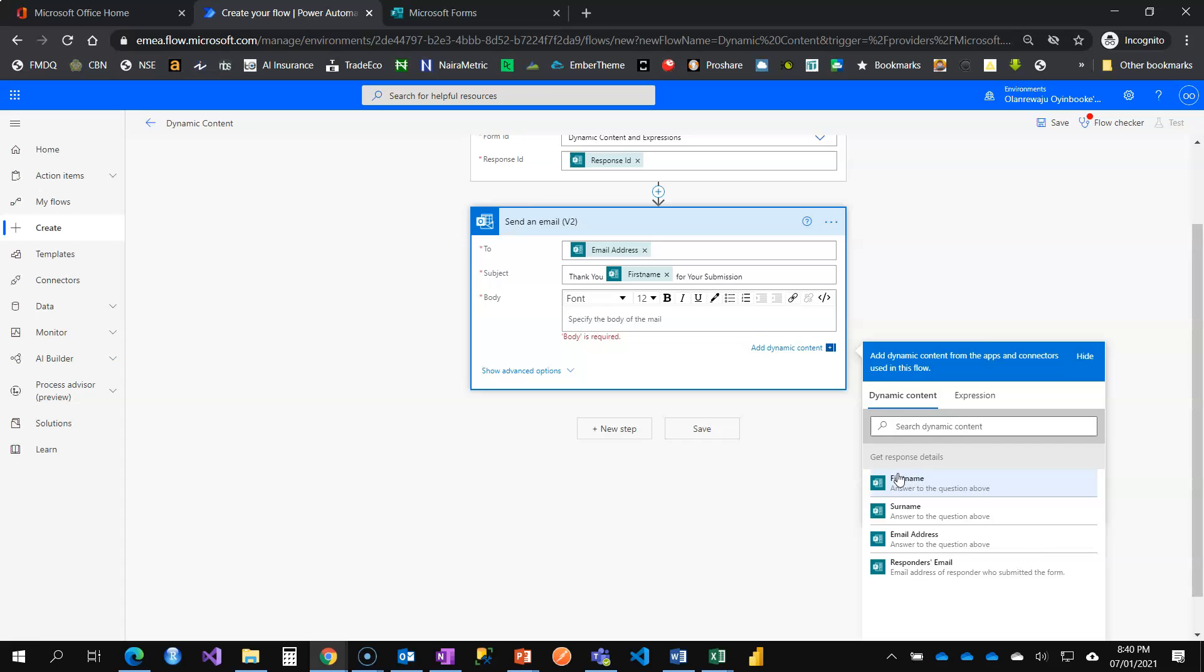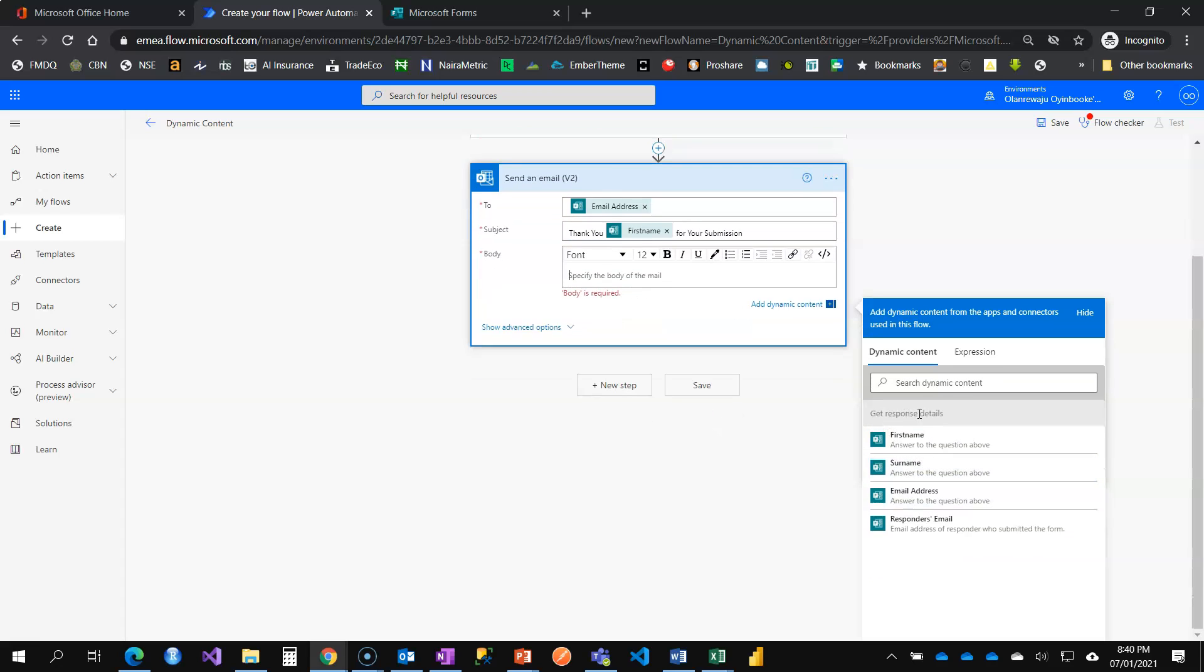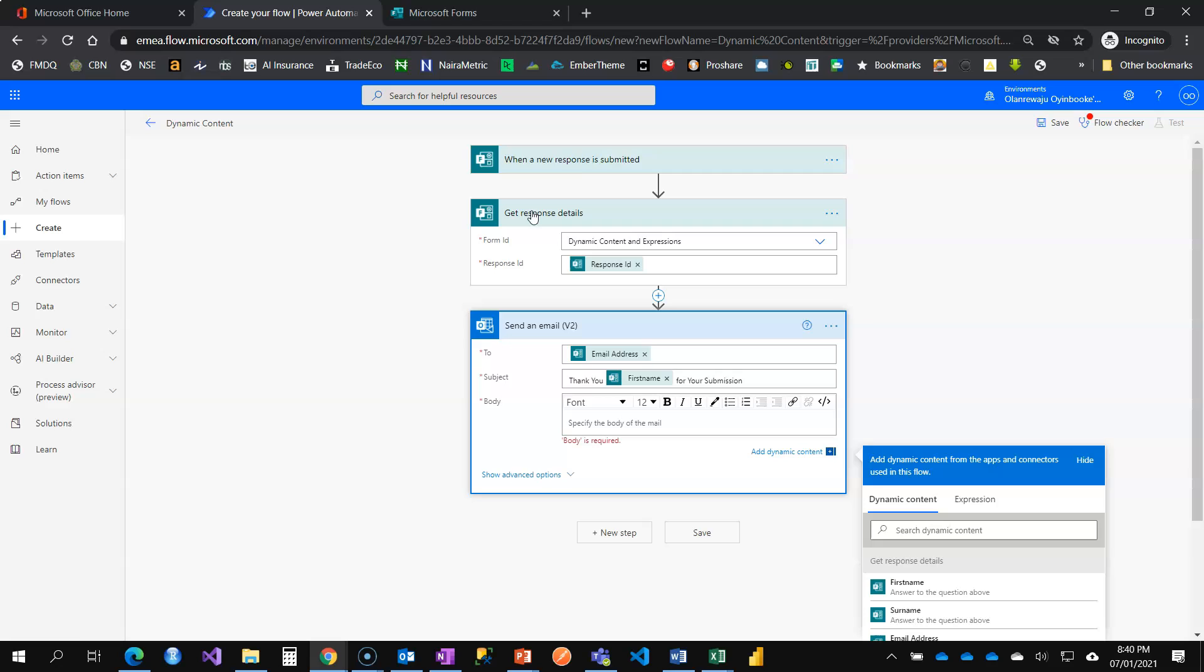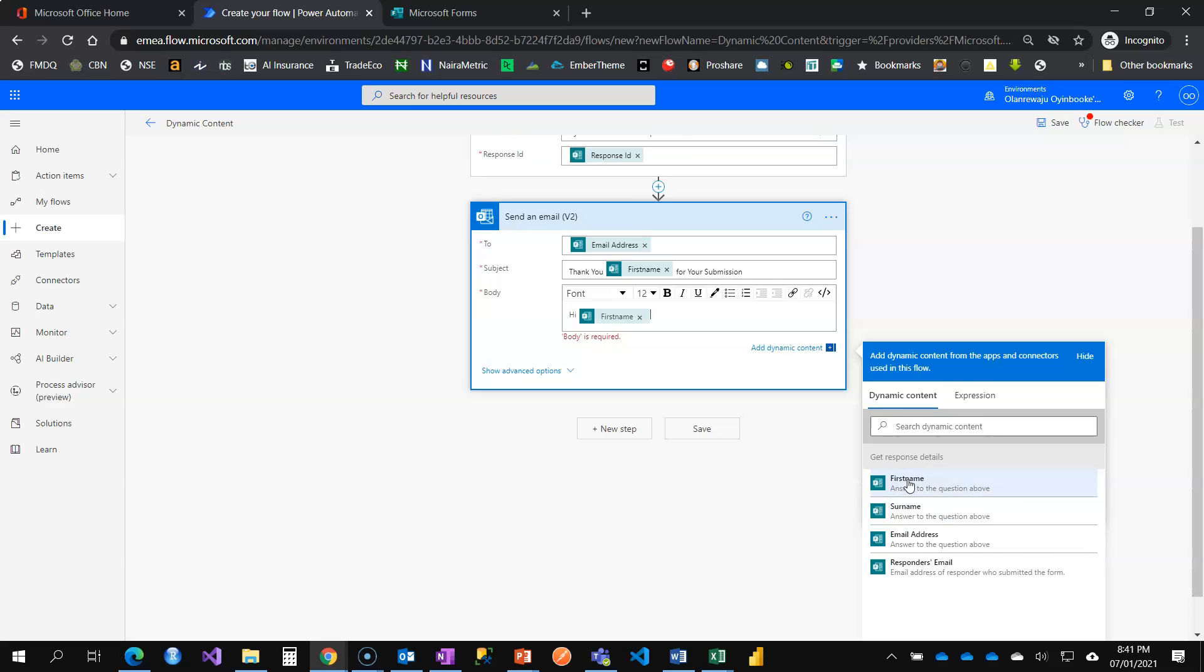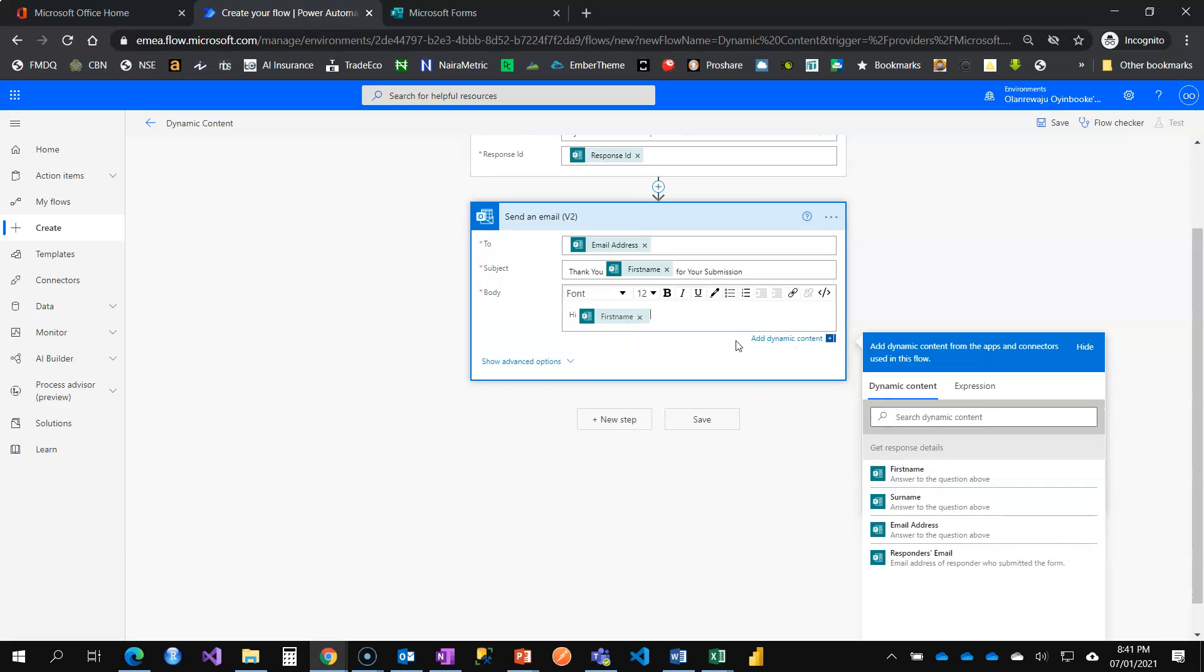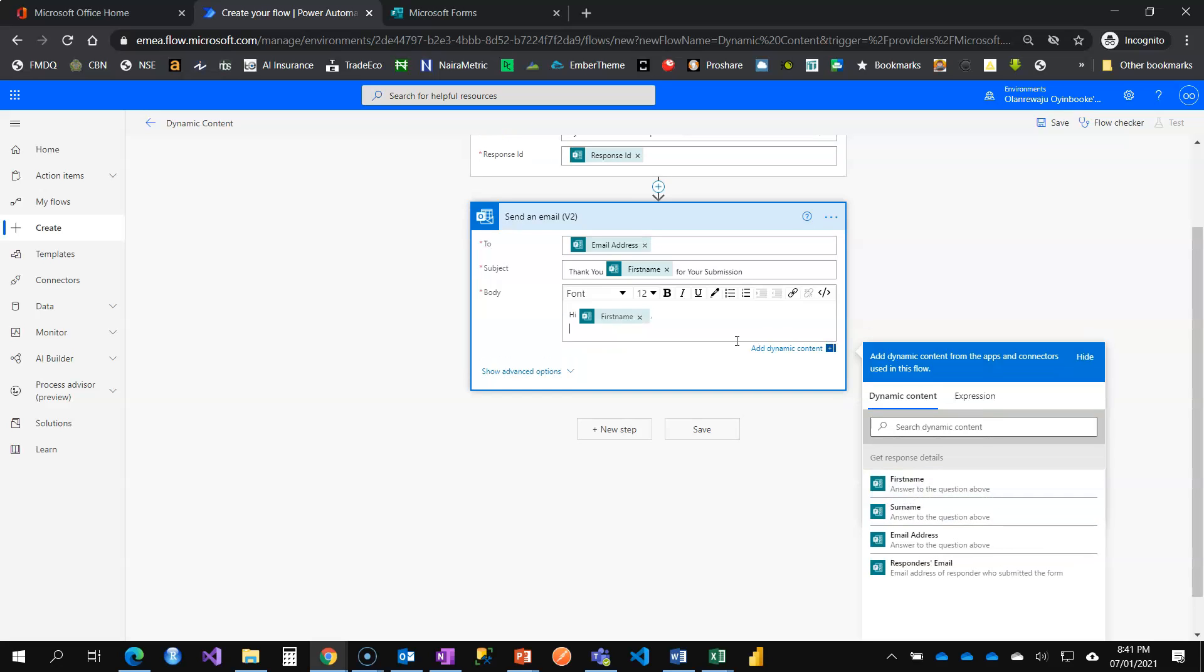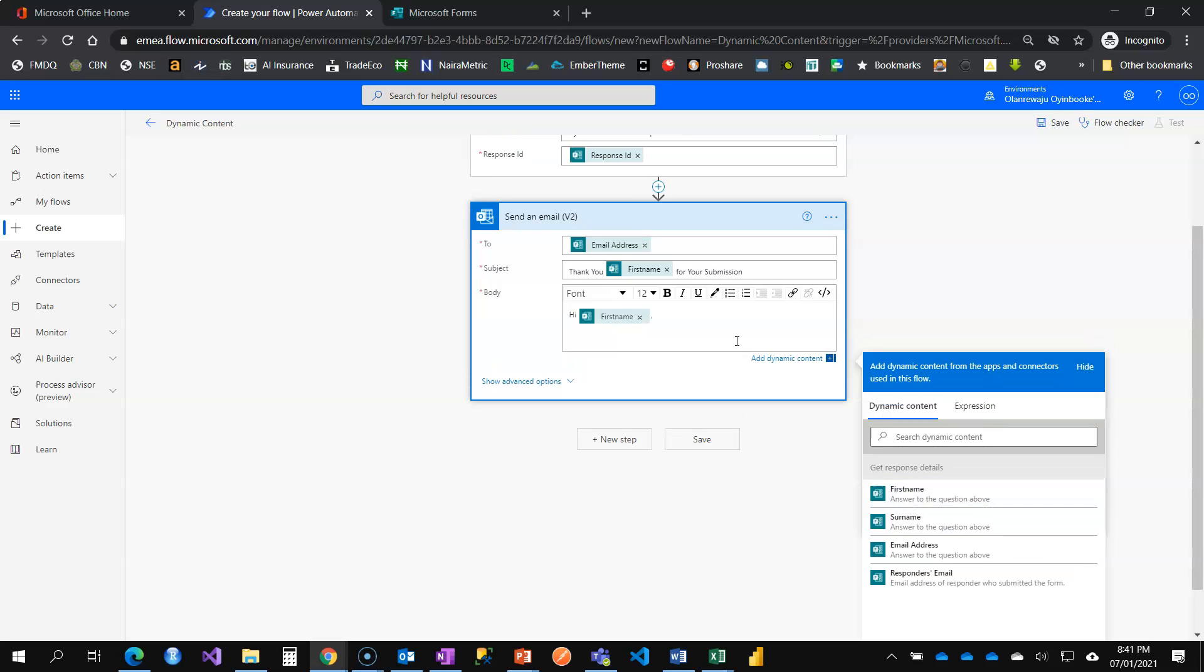And that's what we have here now. You can see that we have get response details. And that's what we have here. So this response ID is not useful here, but get response details, we now have it here now. The first name, the surname. So these values will help you along that journey. Hi. Again, I'm calling the person by first name.